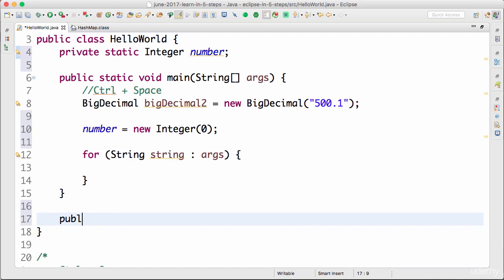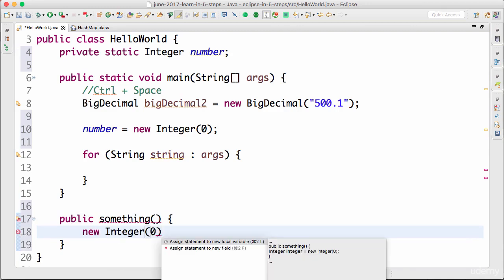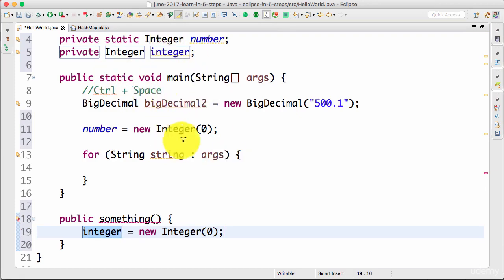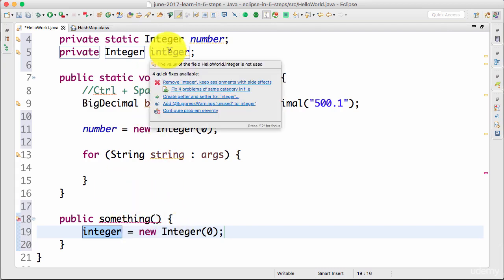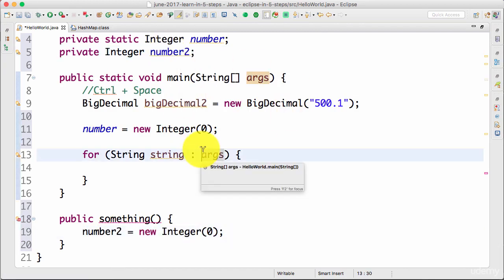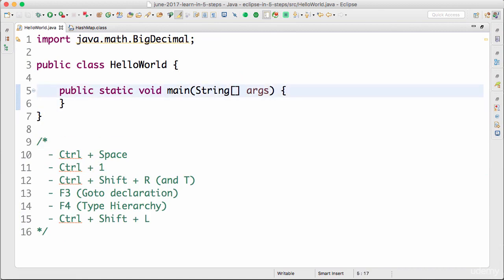If I'm inside a static method it creates a static variable. But if I'm inside a normal non-static method, let's say 'public something', and I create 'new Integer(0)' and press Control+1, then 'assign statement to a new field' creates a proper member variable — not static. I'll call it 'number2'. So you can see that Control+1 is very powerful. Control+1 and Control+Space are my favorite shortcuts in Eclipse.